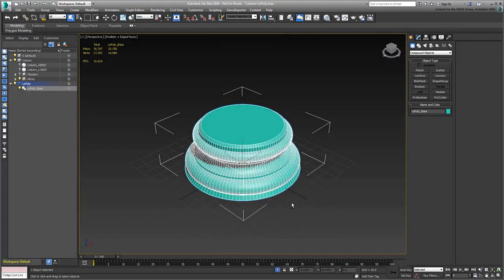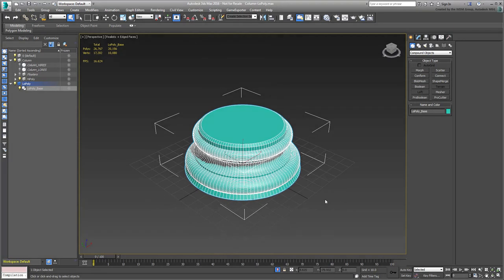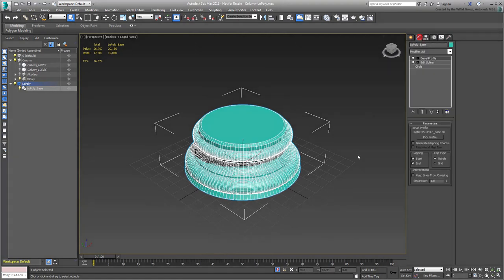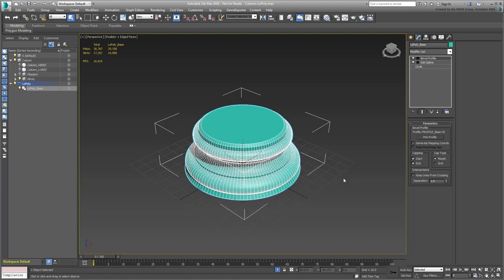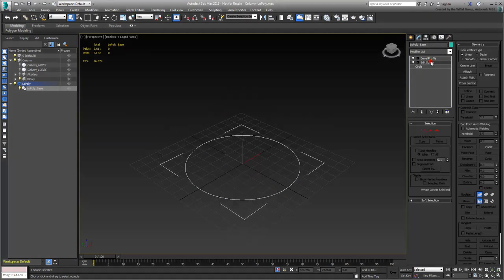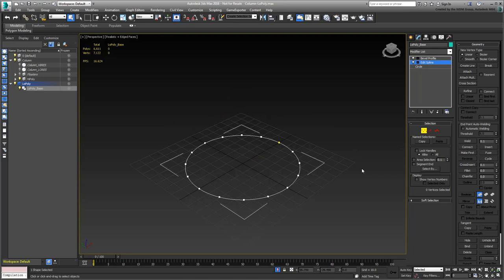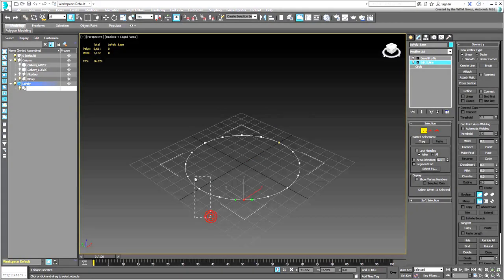In the Modify panel, take a look at how you can simplify its geometry. In this case, the modifier stack is still present. The object has not been converted to an editable poly just yet. This means you can make adjustments at the various modifier levels. For example, at the Edit Spline level, you could access Vertex mode and delete spline vertices to simplify the curves.